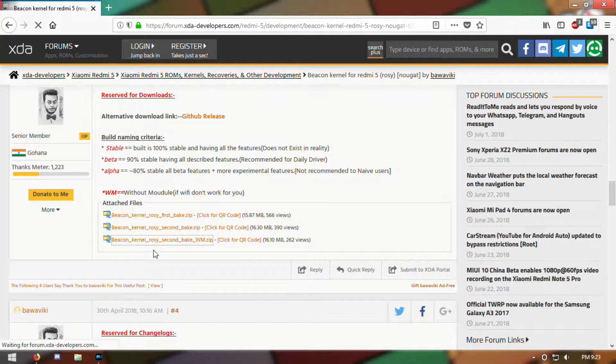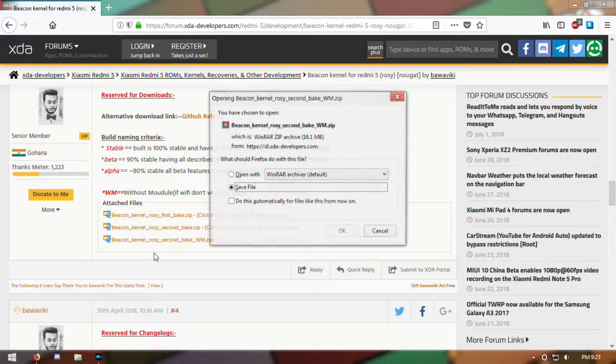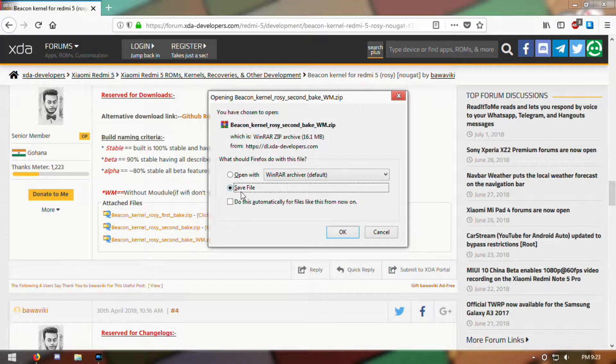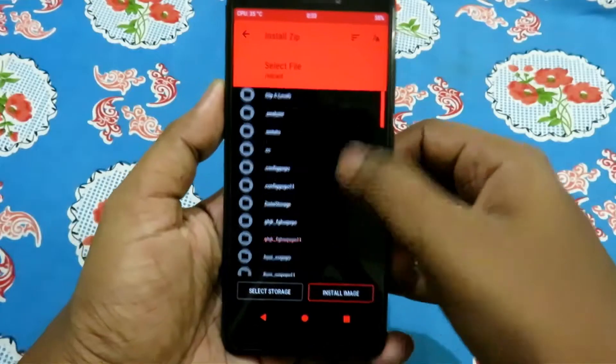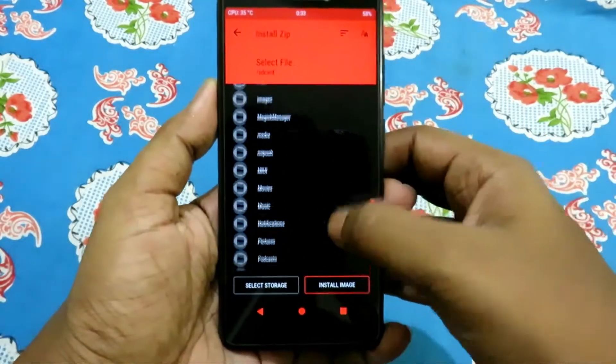To install this, simply download the kernel zip from the link in description, then go to your custom recovery and flash it.